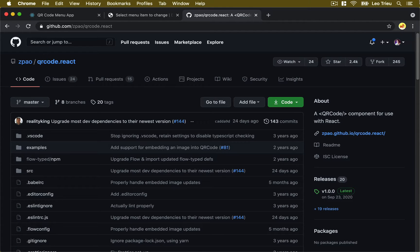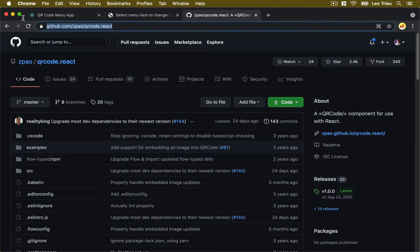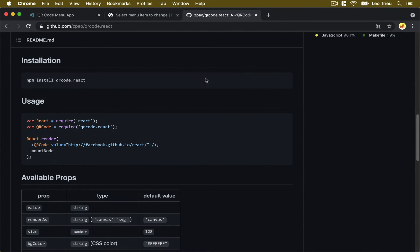To be able to generate a QR code, we don't need to reinvent the wheel. We're going to use a very cool library named qrcode.react, which is the link here. The use is very simple — all you need to do is import React and the QR code from this library, then render the QR code and pass a value, which is the link for that QR code.